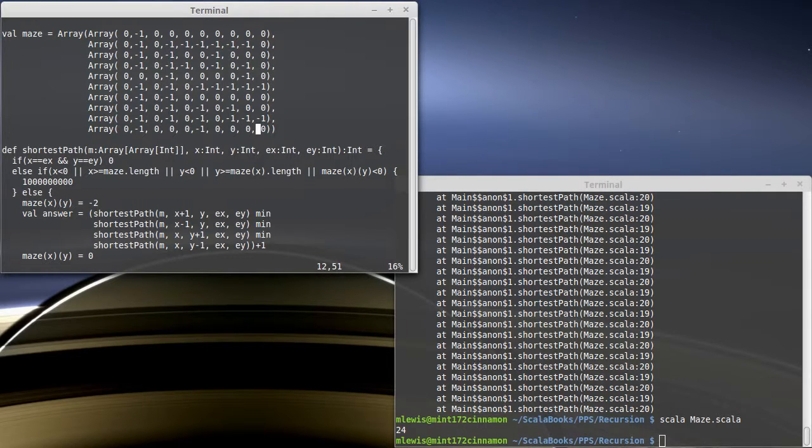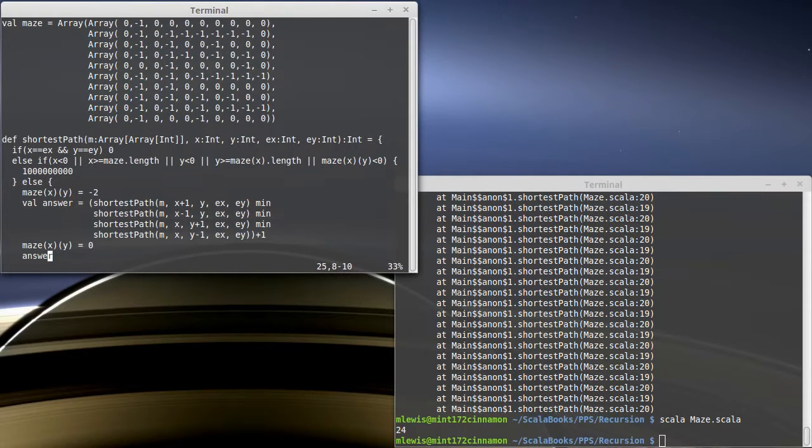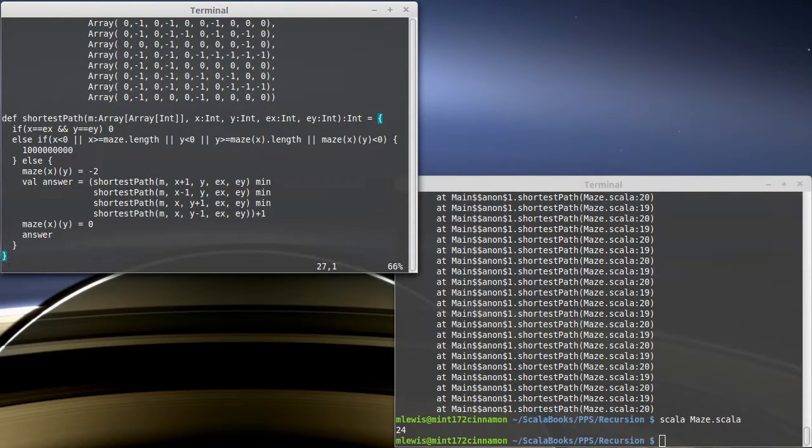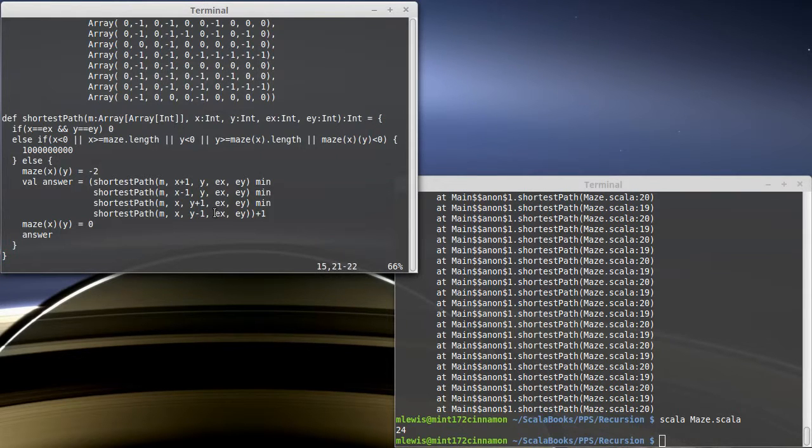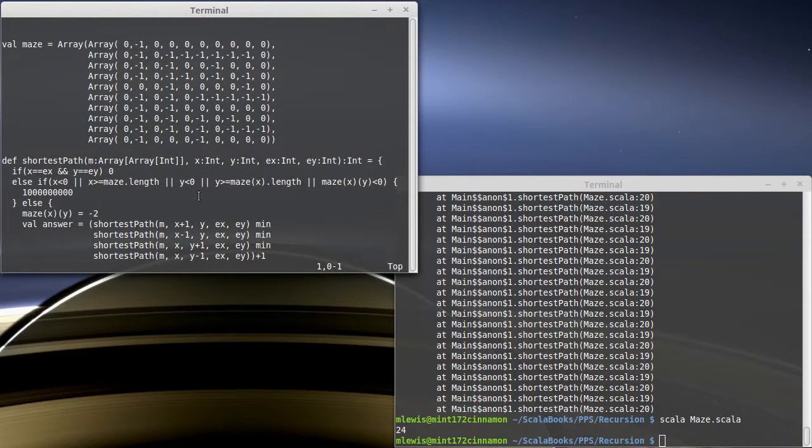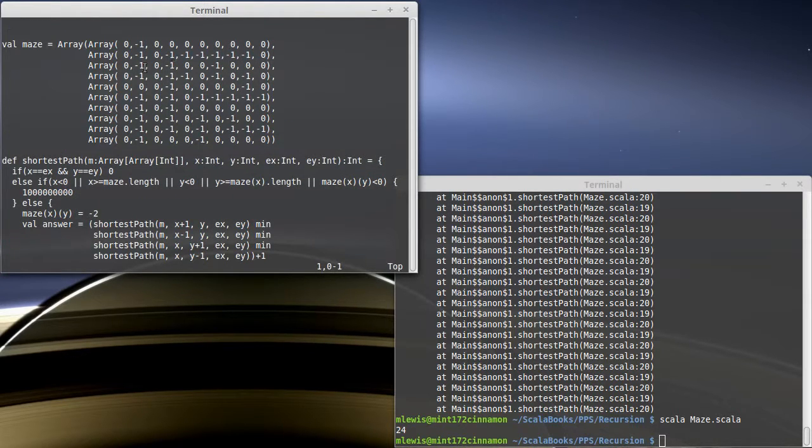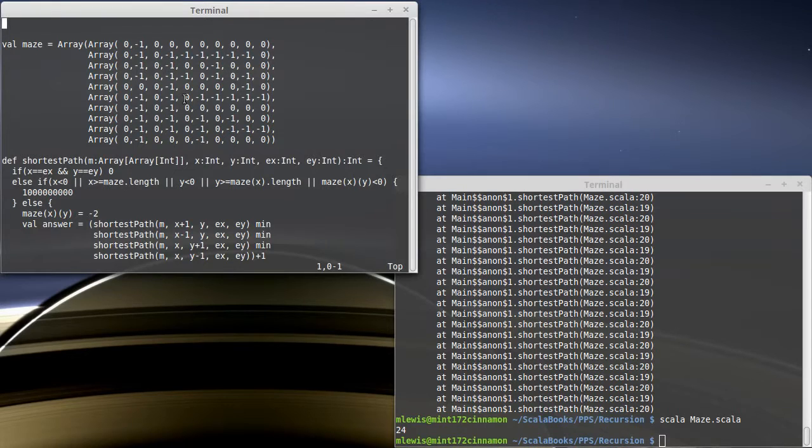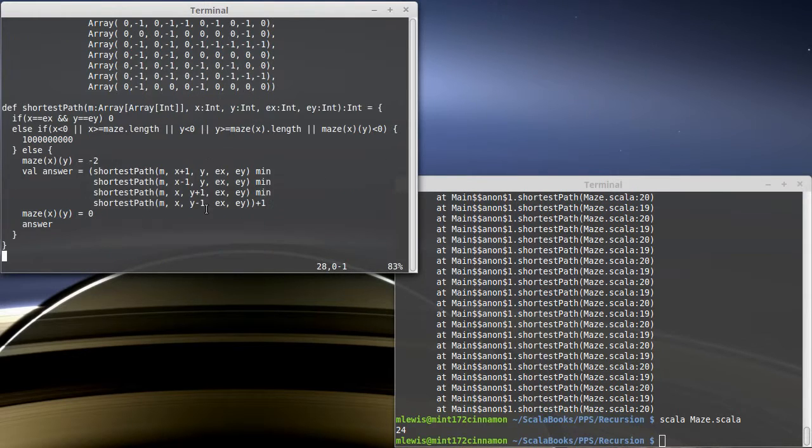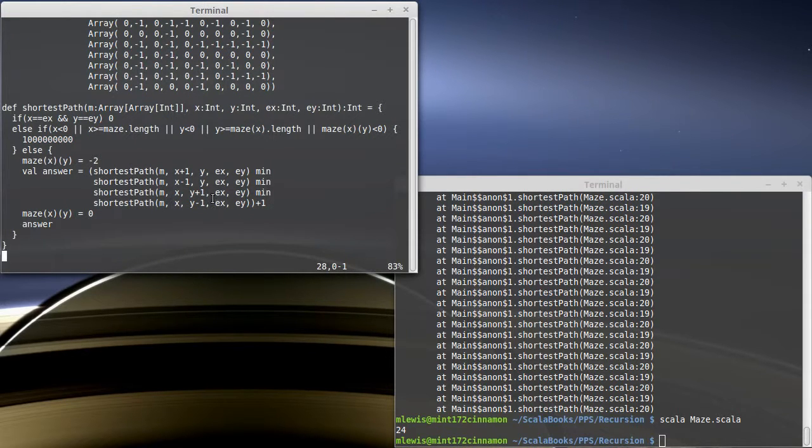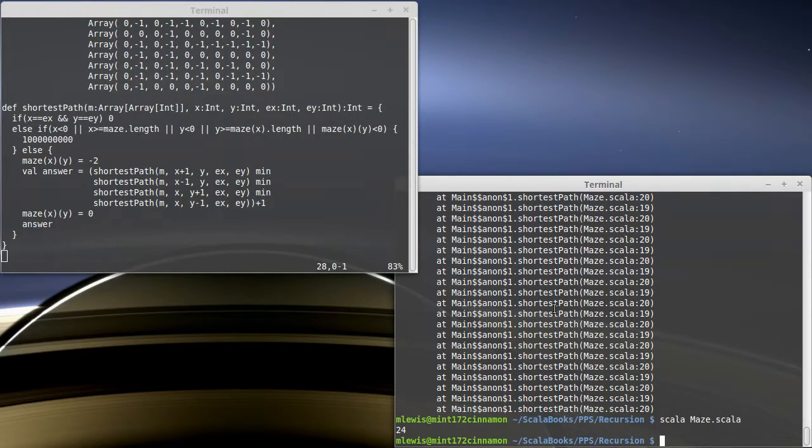So we've written a nice branching recursive function here. It calls itself four times and it tries all four. This is the quintessential example of how branching recursion allows you to try different options and then come back to where you were. It's the memory of the stack that allows you to come back and try some other option. To help you understand this algorithm, we'll come back in the next video and visualize this so that you can see what it's doing.